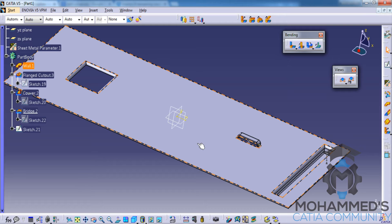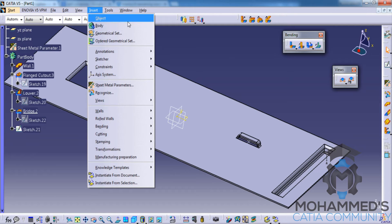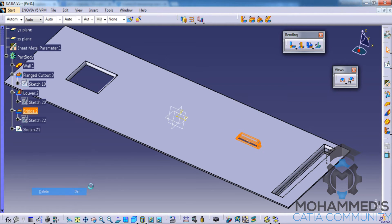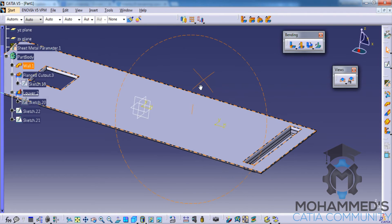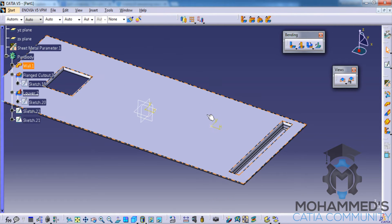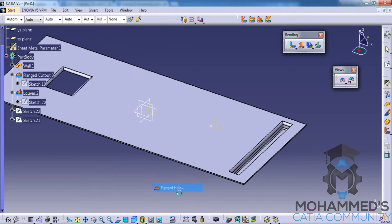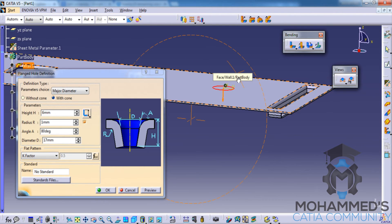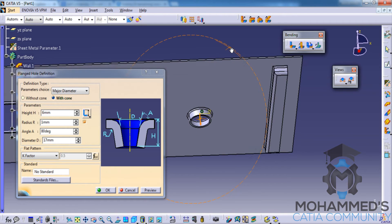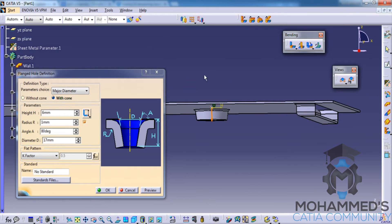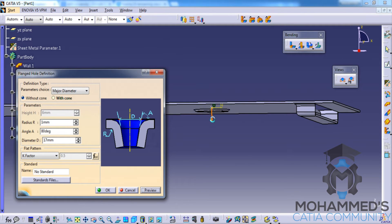Now let's look at the flanged hole stamp. Flanged hole stamp is used to create a hole on a sheet metal surface with a flange. First delete the bridge stamp. The input required for creating a flanged hole stamp is a sheet metal surface and a point. Select the flanged hole stamp, click on the point and the surface as before, then click on preview and you can see a hole is being created with a flange.